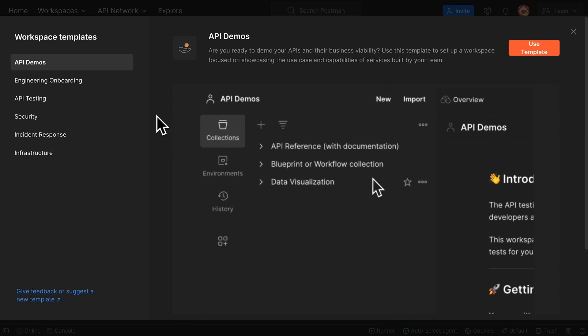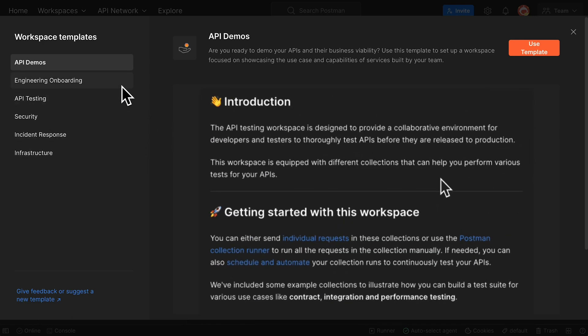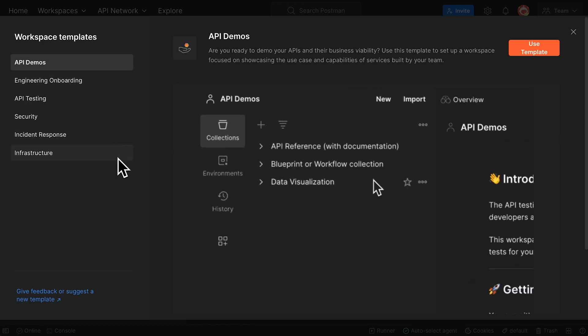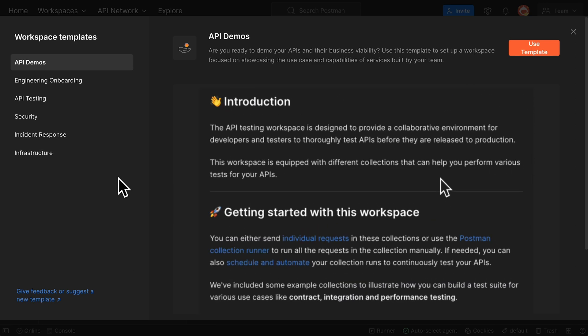Postman offers templates that you can use to onboard new engineers, plan for incident response, run security checks, and more.